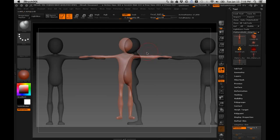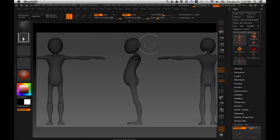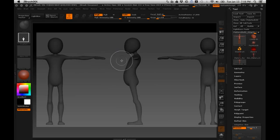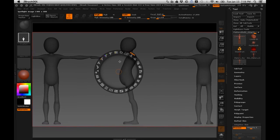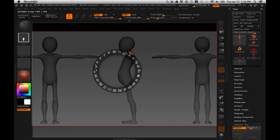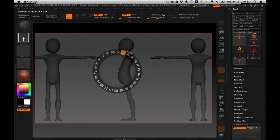Now let's take a look at the next building method — Dynamesh. Let me go ahead and make a new document. What do you guys remember about Dynamesh? How do you make a Dynamesh?